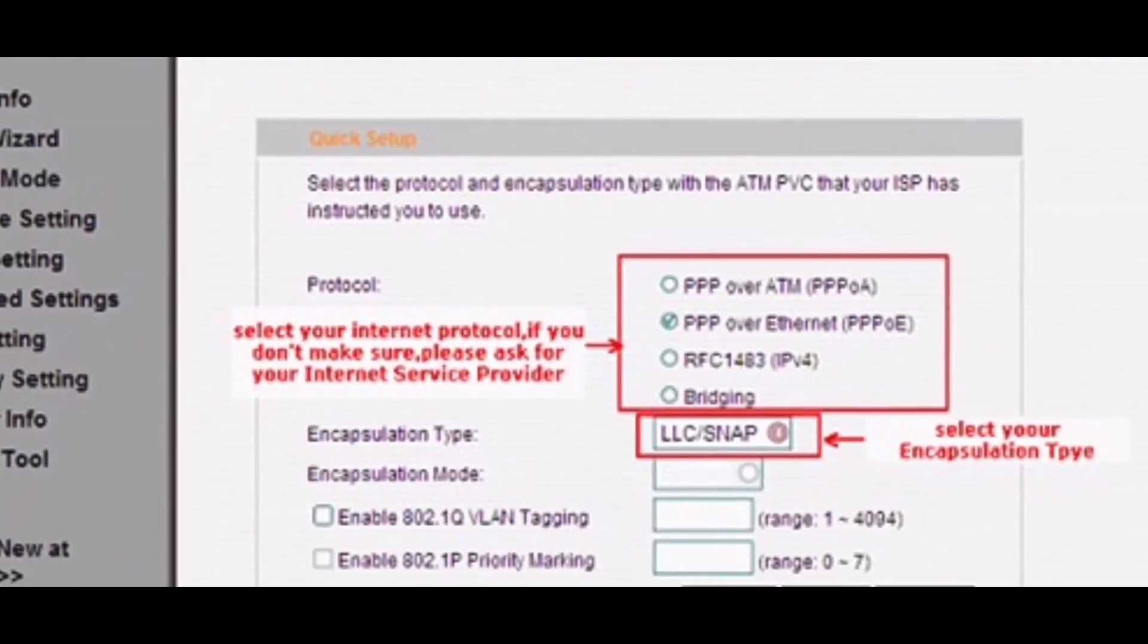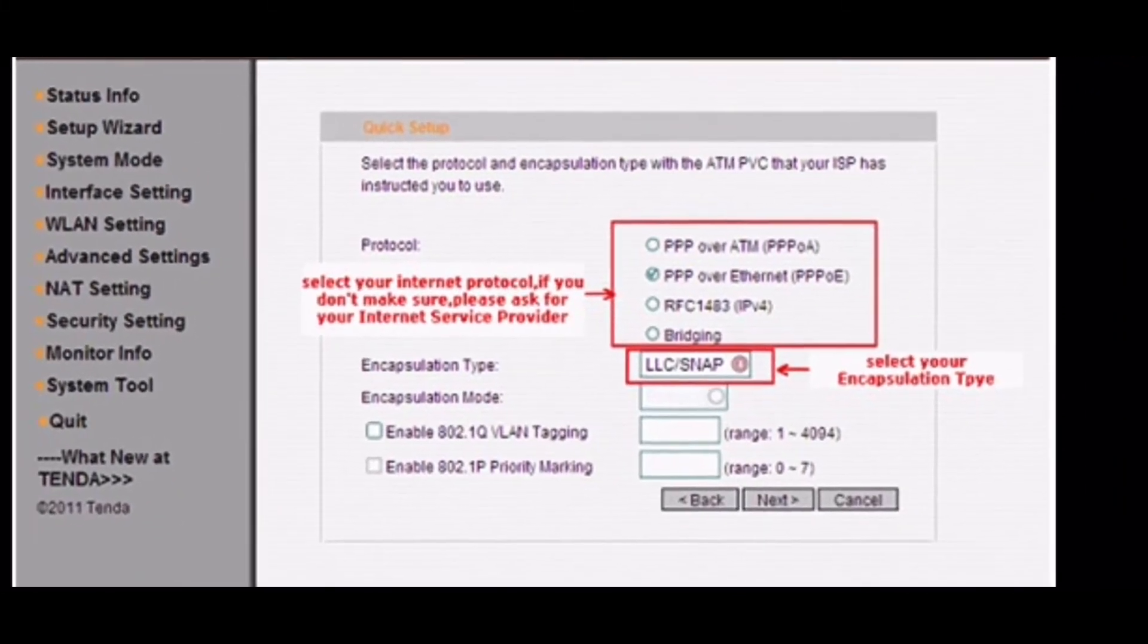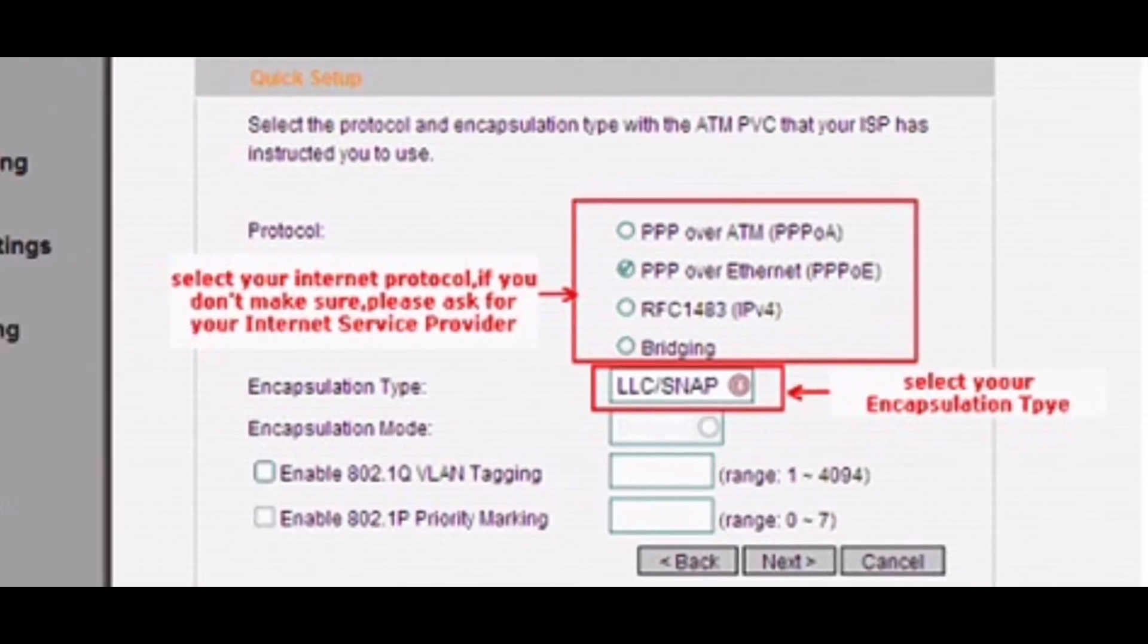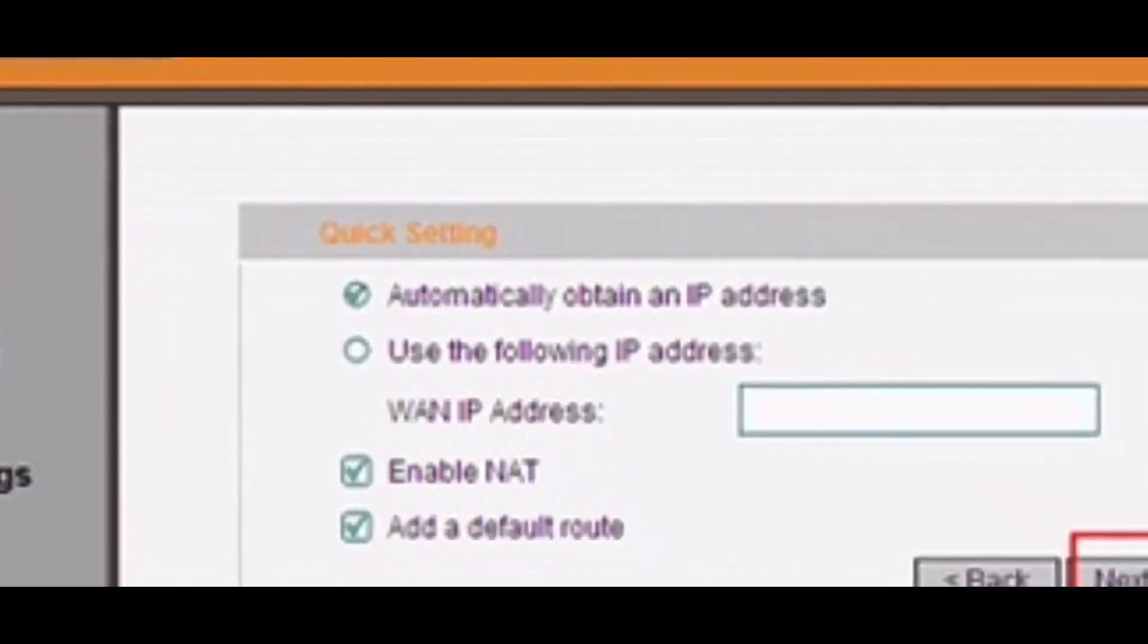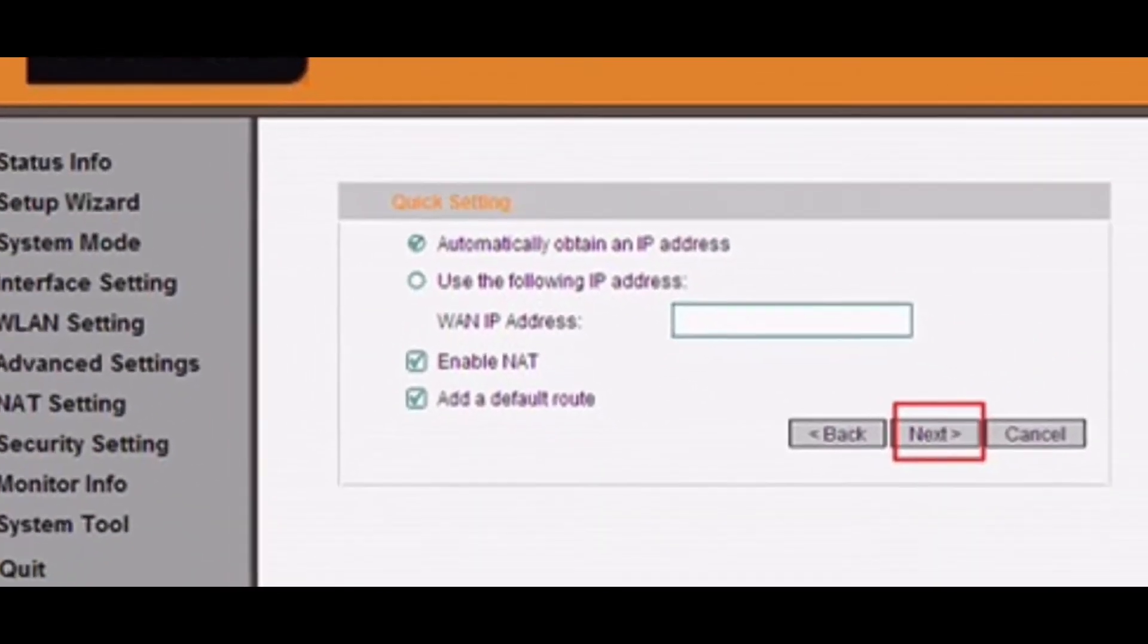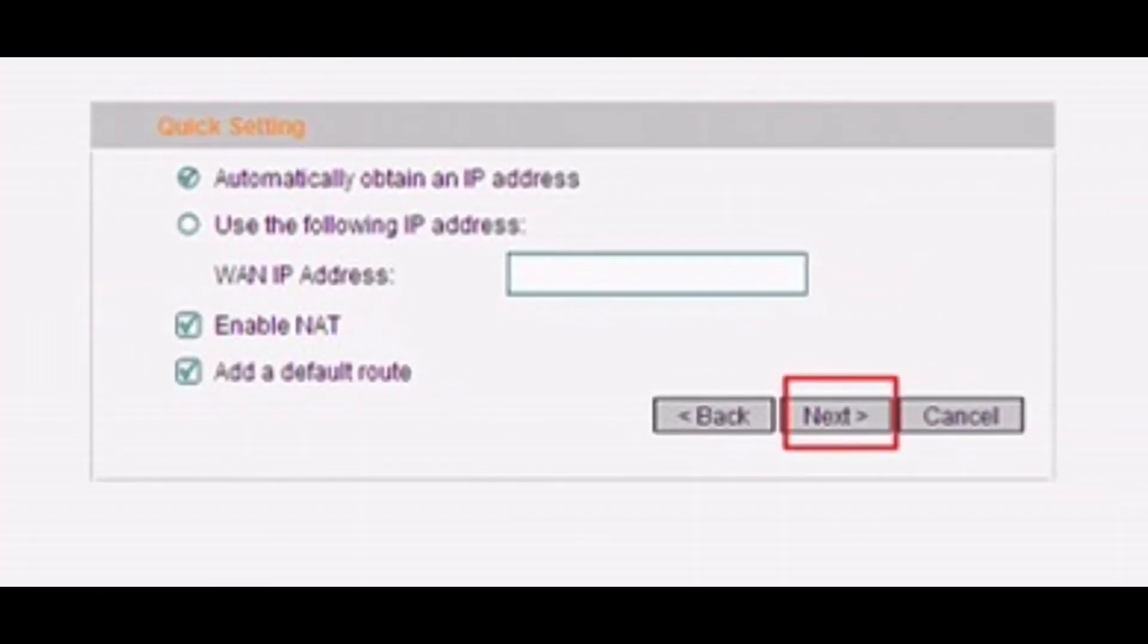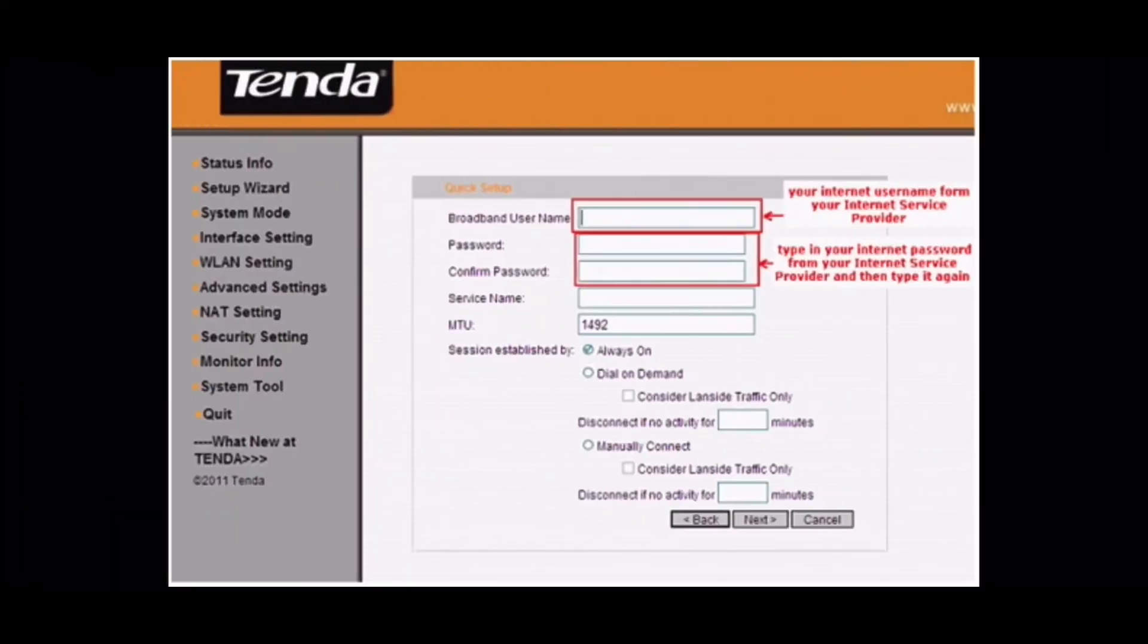Then select your internet access mode. If you don't know, please ask your ISP, the internet service provider. When you have selected the right mode, just click on Next. If you choose PPPoE or PPPoA, you will see the following page. Select the correct access mode and click on Next. And then click on Apply at the next page.